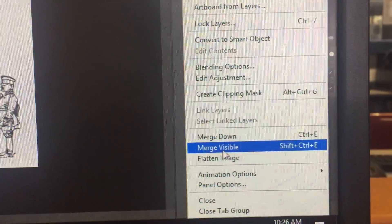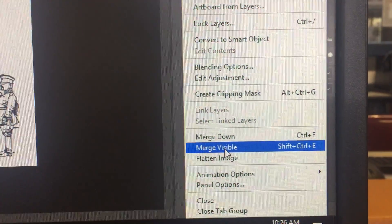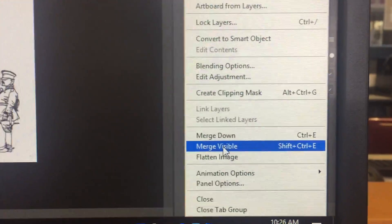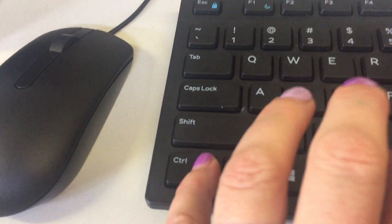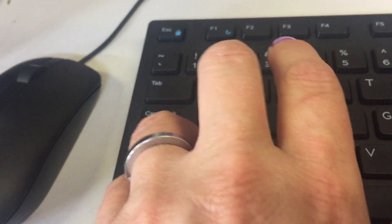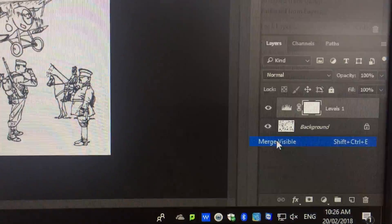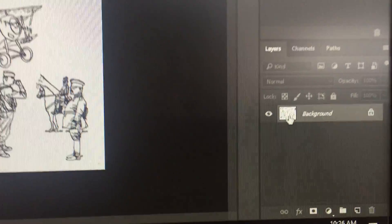You can also flatten image, but I want you to learn the shortcut key. So this would be shift, control, e, which would be control, shift, e. Or merge visible, and it's come down to just one layer.